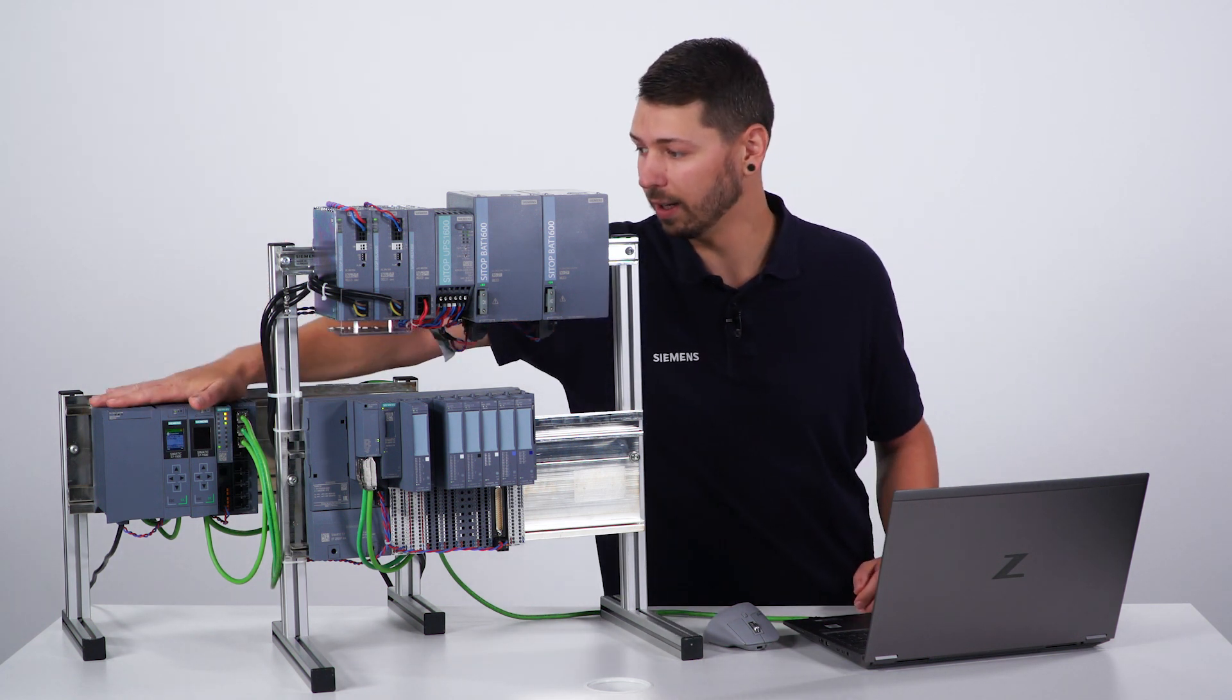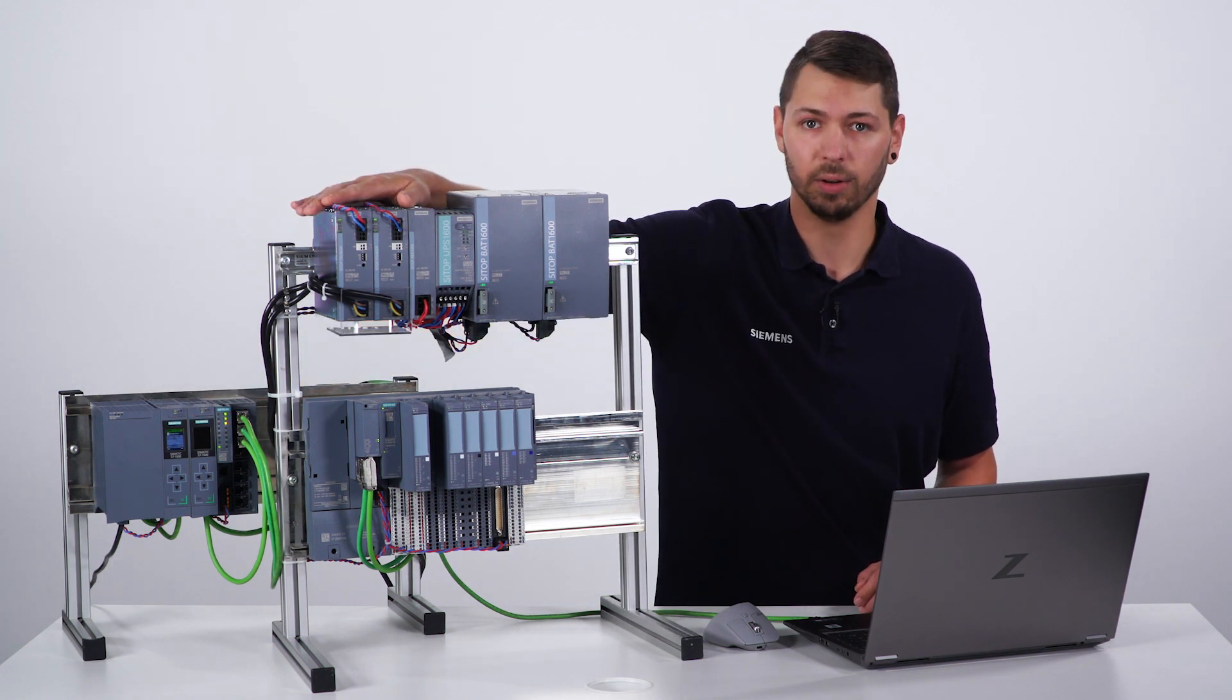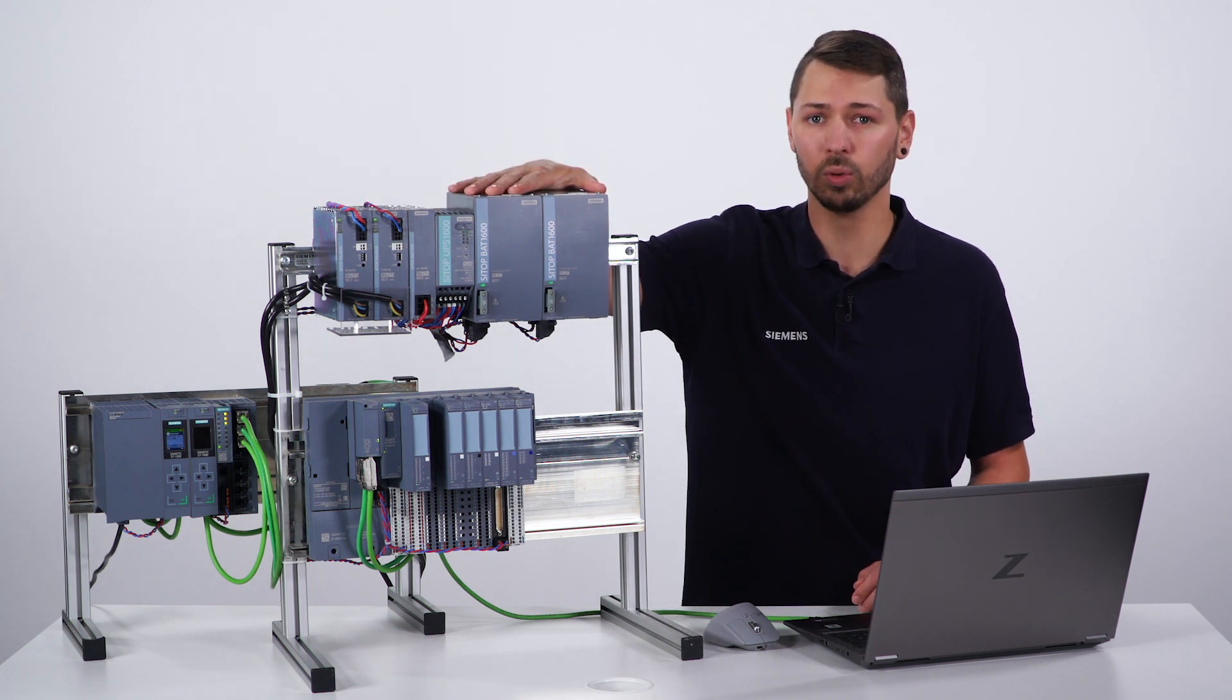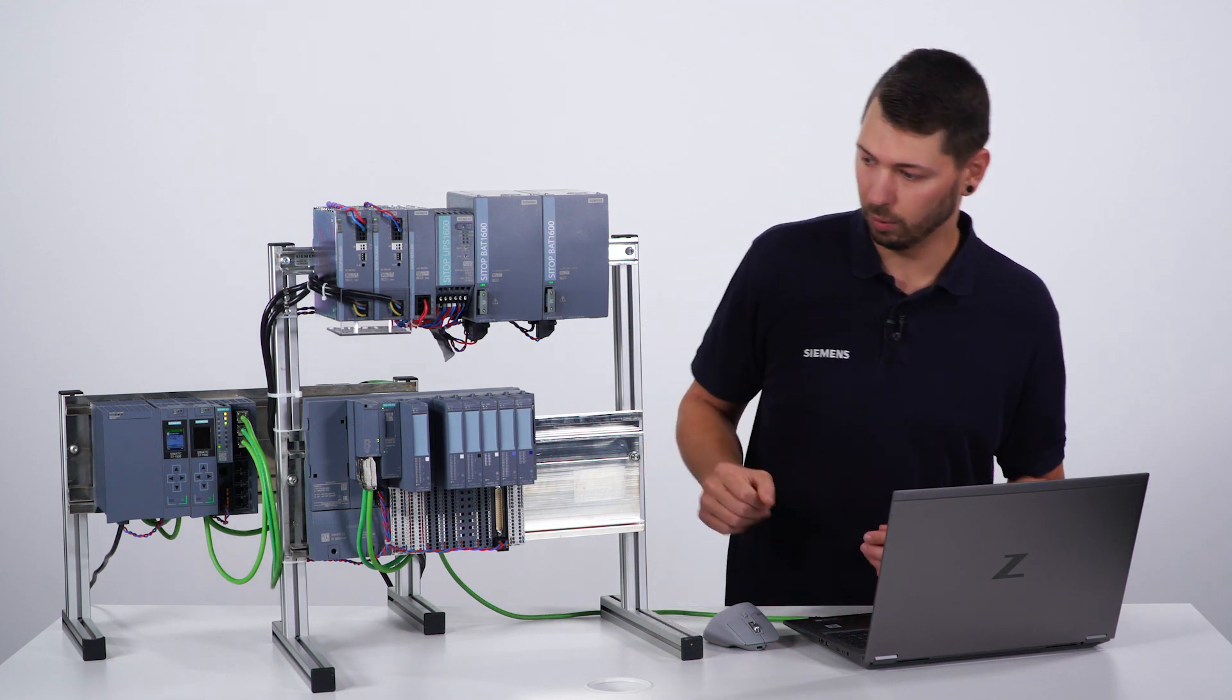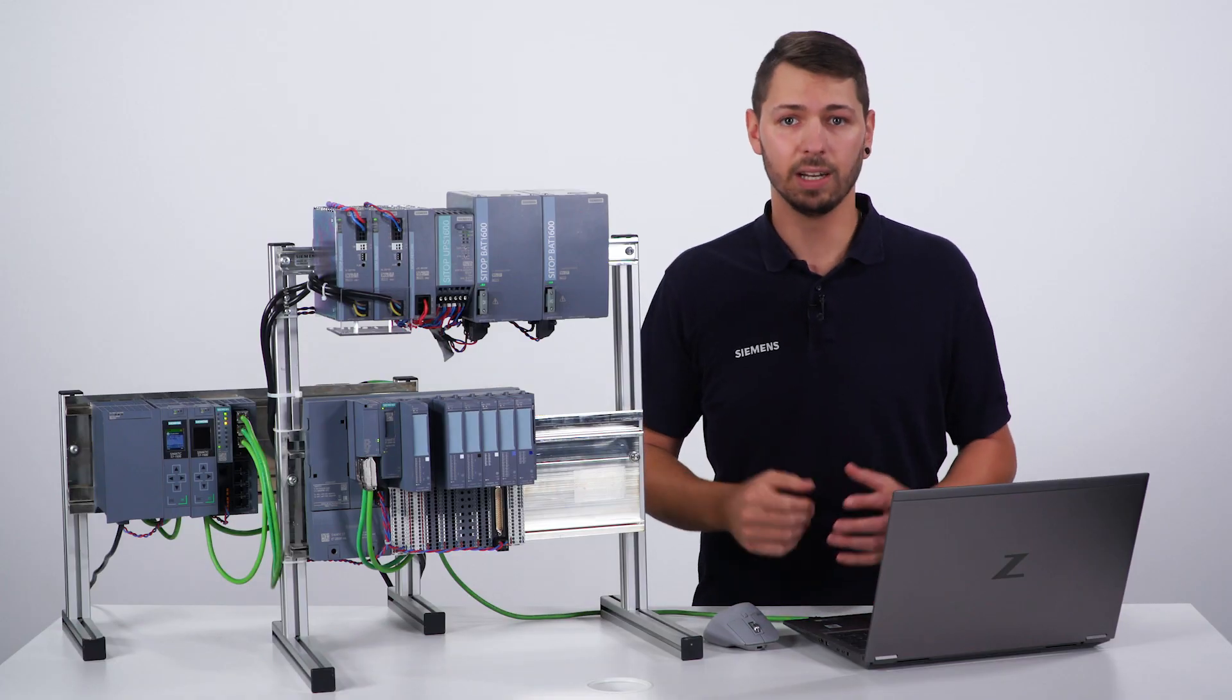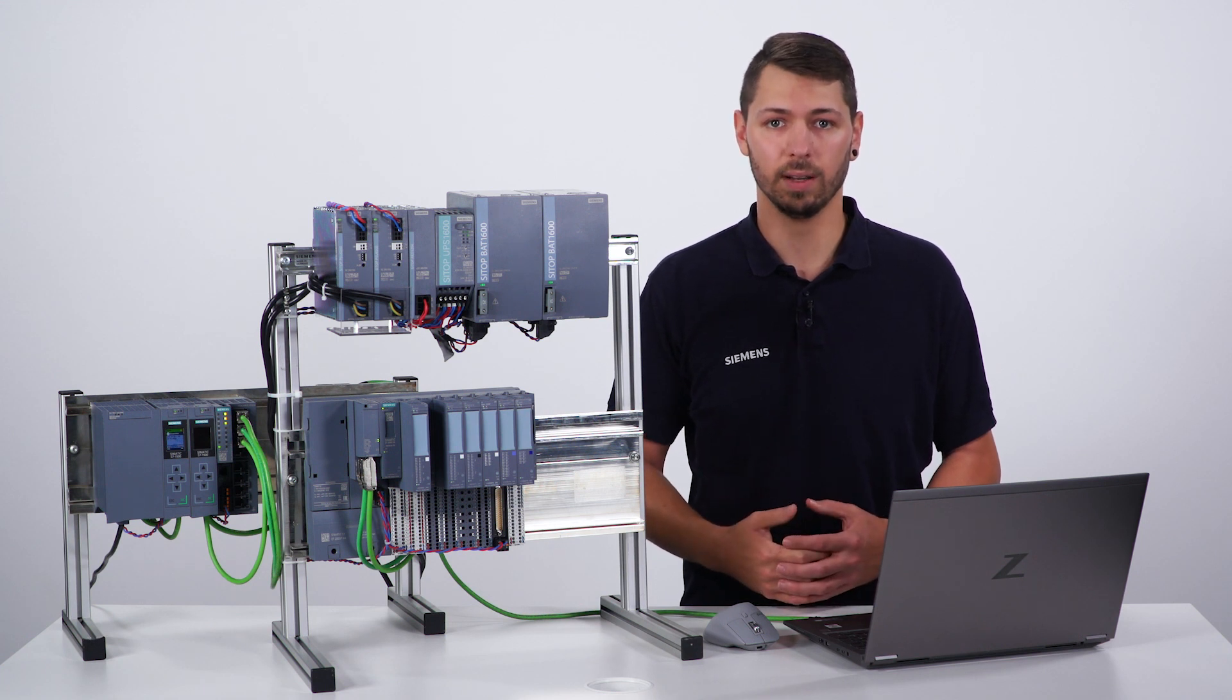Here we have a redundant CPU S7-1500, two SITOP PSU6200 with two battery packs to ensure a redundant and uninterruptible power supply of the most important components, and the SIMATIC ET200SP HA. Of course, the communication of the SIMATIC ET200SP HA with a single CPU is also possible.